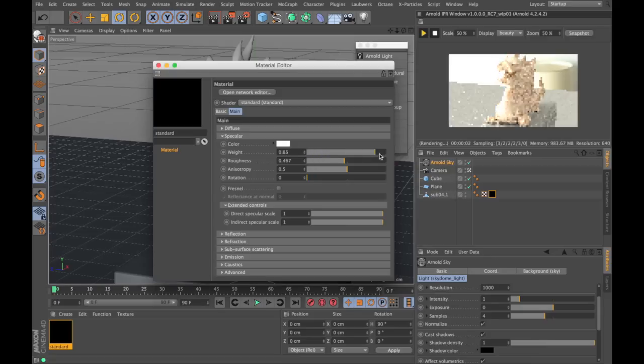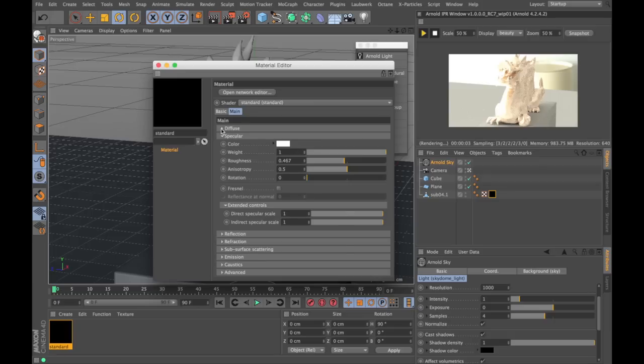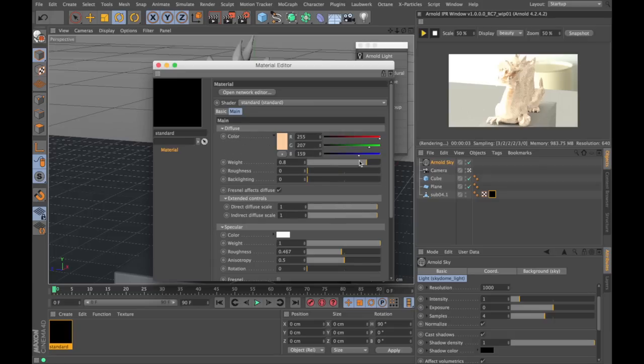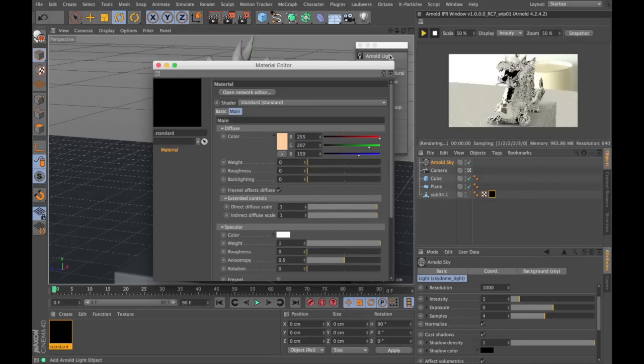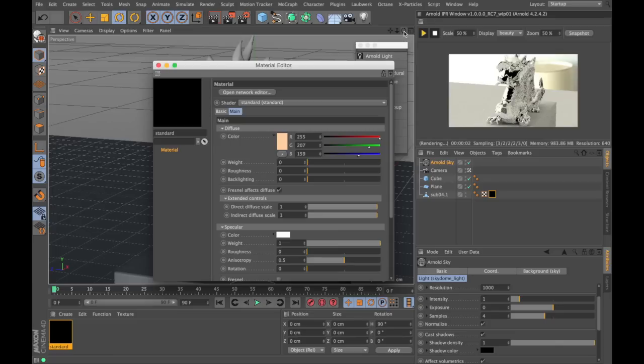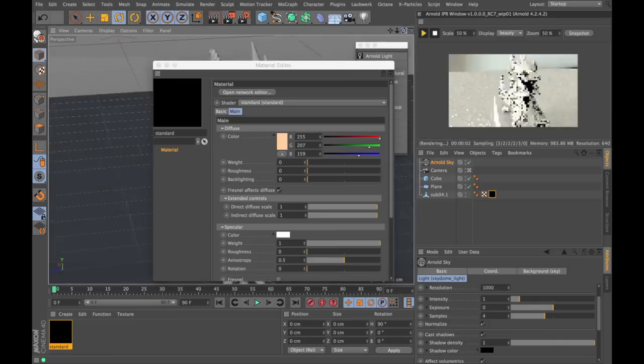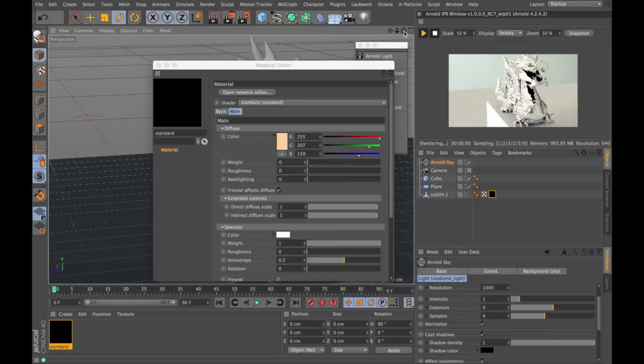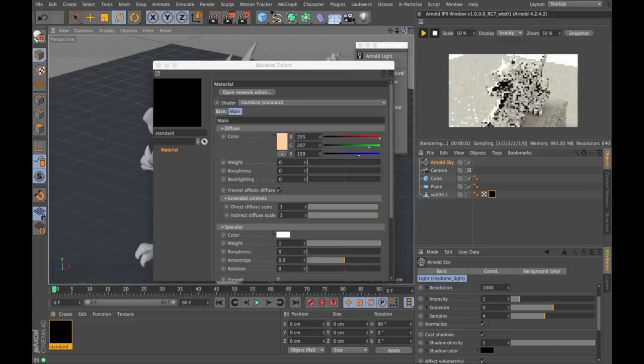The specular is the reflection in Arnold. In order to see it properly, I'm turning down the weight on the diffuse and I'm turning down the roughness on the reflection. Now we have an almost mirror-like surface.